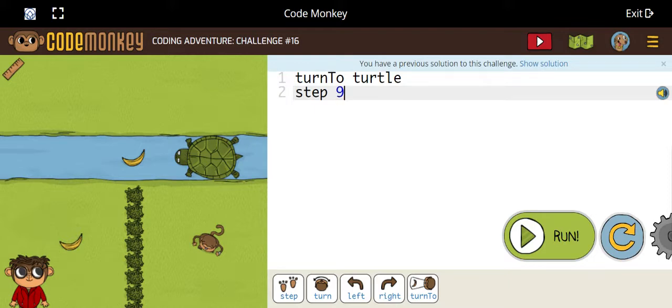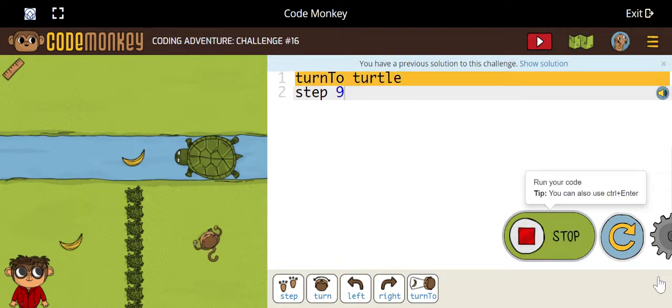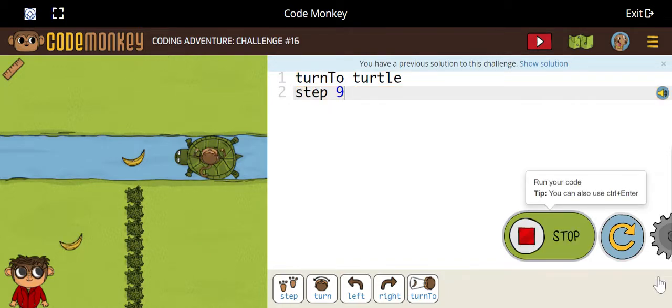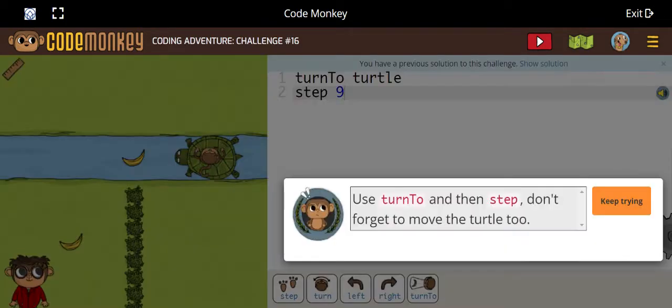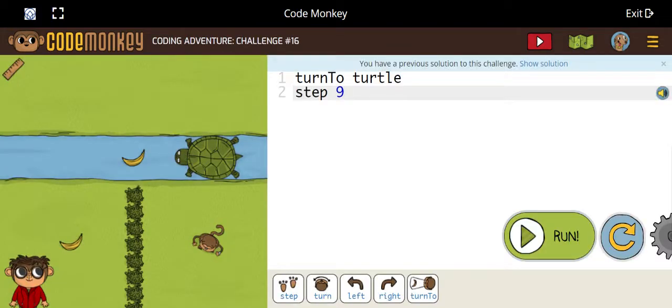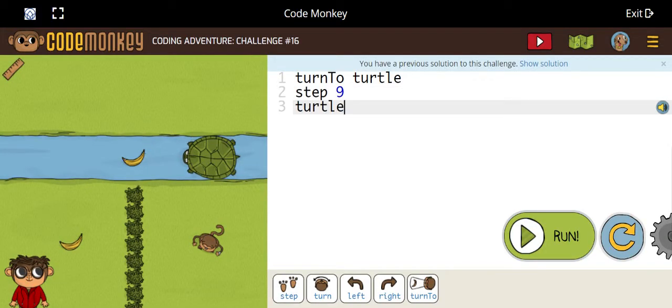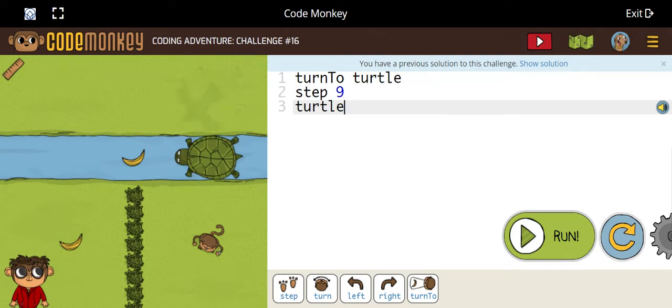Step 9. Then how do we do? Let's see. Now we should do turtle dot... turtle dot step.